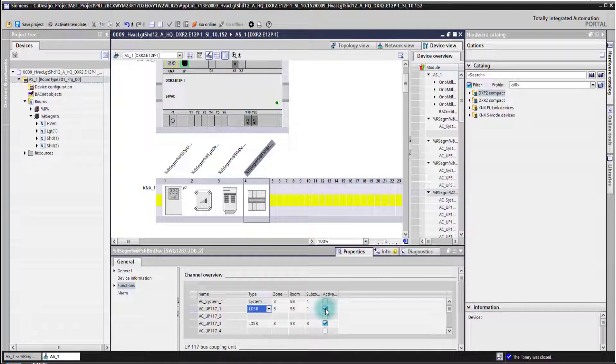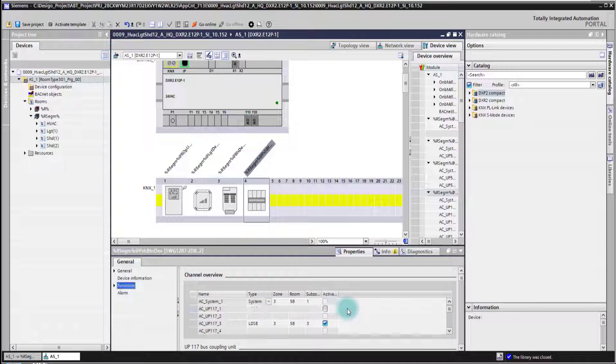If I want to activate or deactivate the complete channel I can do that here by simply unchecking the box or checking it again for activating again.